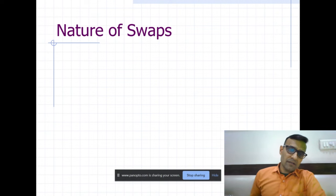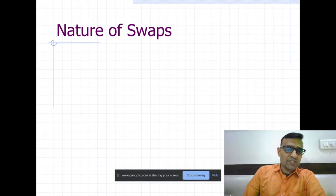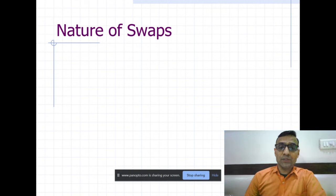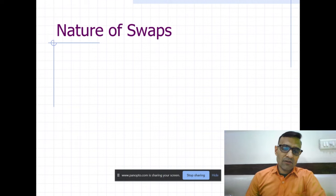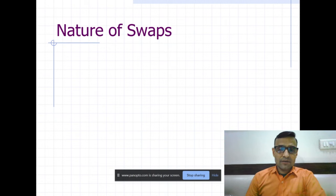How do swap contracts help participants — exporters, importers, fundraisers, banks, and many more? We will discuss that today. We have largely futures, options, and forwards, which were the instruments we studied for hedging price risk. Swap contracts are relatively new. A swap means exchange — what we call 'Adla Badli' in Gujarati. What is being exchanged here? It is the exchange of cash flows.